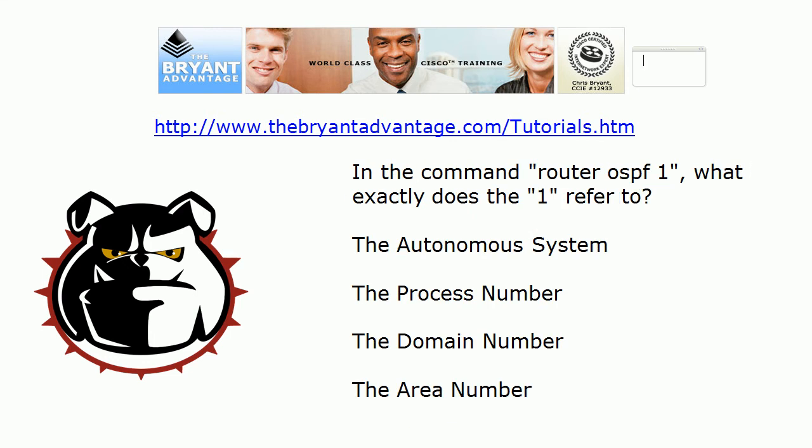Finally, in the command router OSPF 1, what exactly does the number one refer to? Is it the autonomous system, the process number, the domain number, or the area number? Hmm, sounds like we got some good stuff there.